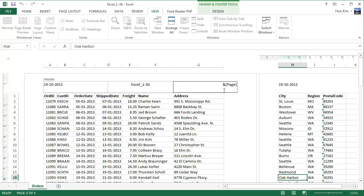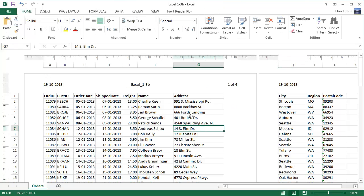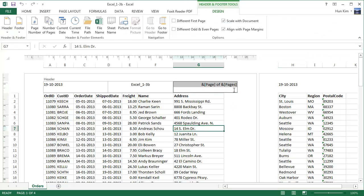I can even change that to space. I added a space here and I typed in 'of,' then I clicked on the number of pages. If you want to have page one of five or whatever the number is, you can even do that. Let me click out of it. Page one of four. That's an option.